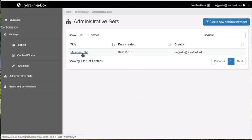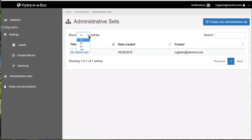Now you're seeing a list of all the admin sets. It has a number of the widgets that you would expect to see, such as the ability to show a number of entries, to paginate, and to search across all the different admin sets.